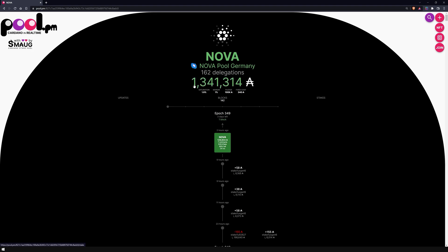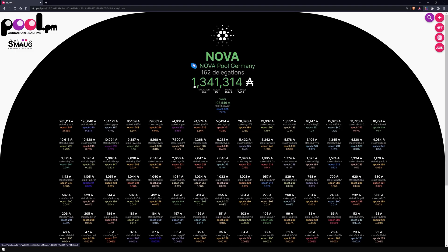By clicking on the stake of the pool, all wallets of the delegators are displayed, sorted in descending order by the size of the wallets. There you can see the percentage share of the respective addresses in the total stake of the pool. At the top, you will also find the owner address of the pool operator.